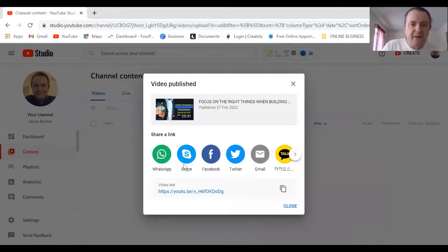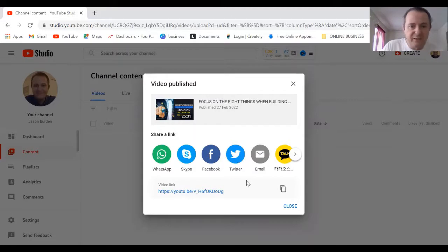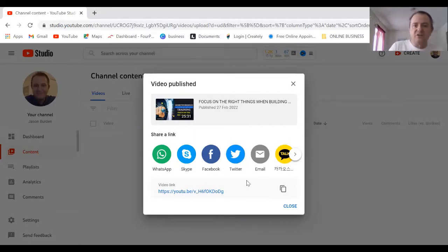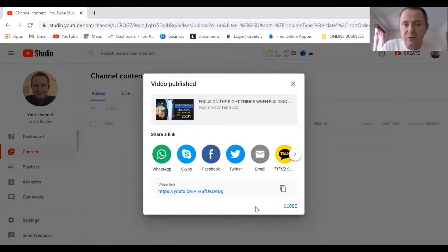At this point I can also share it to Facebook or any other social media. This is important because this means people are going to start seeing your films straight away.